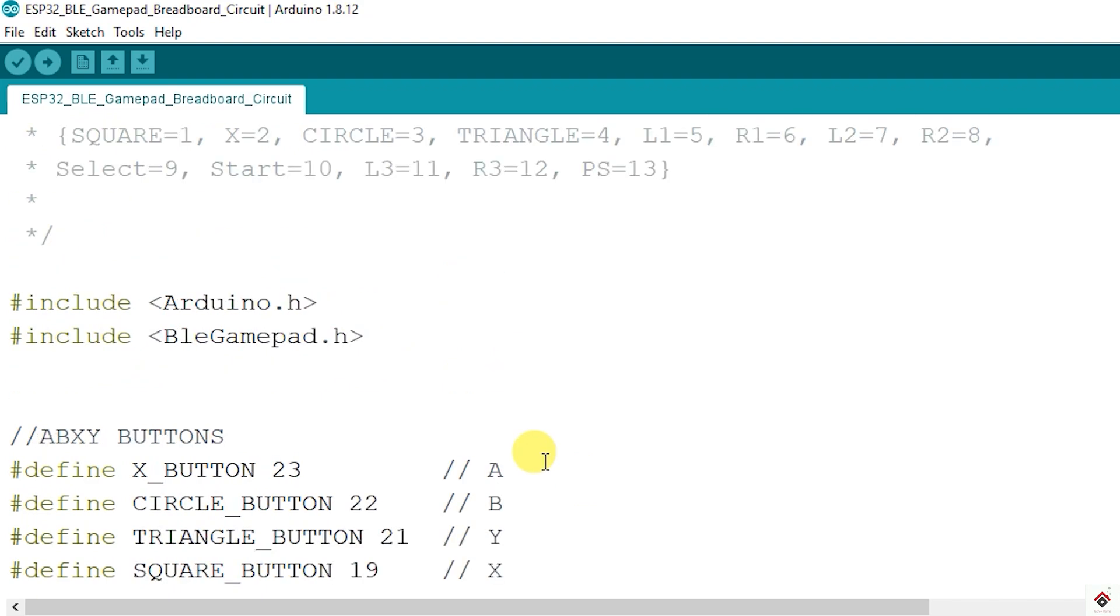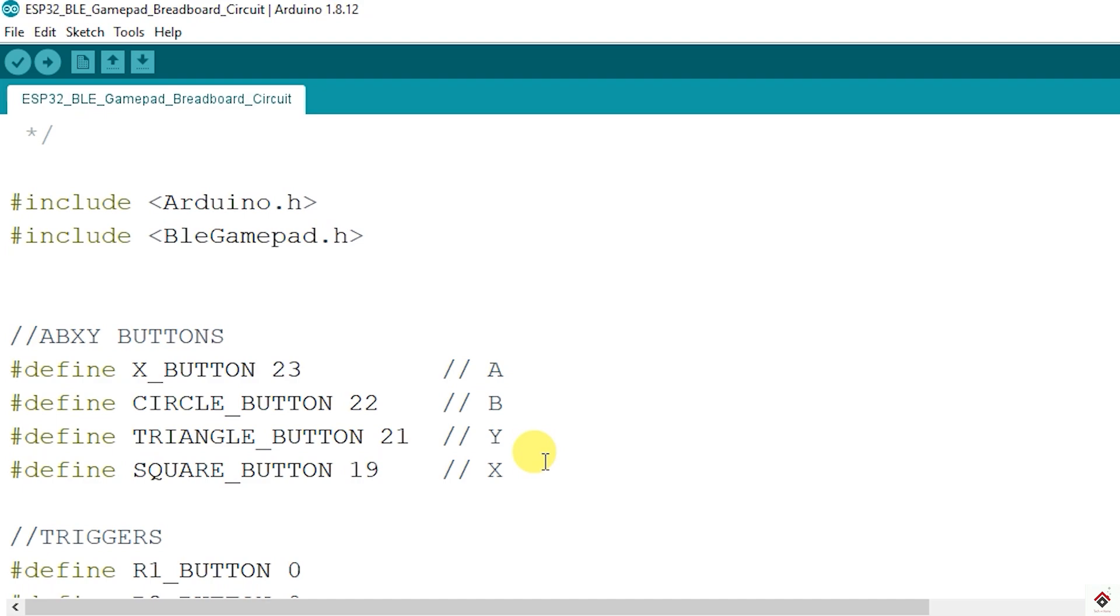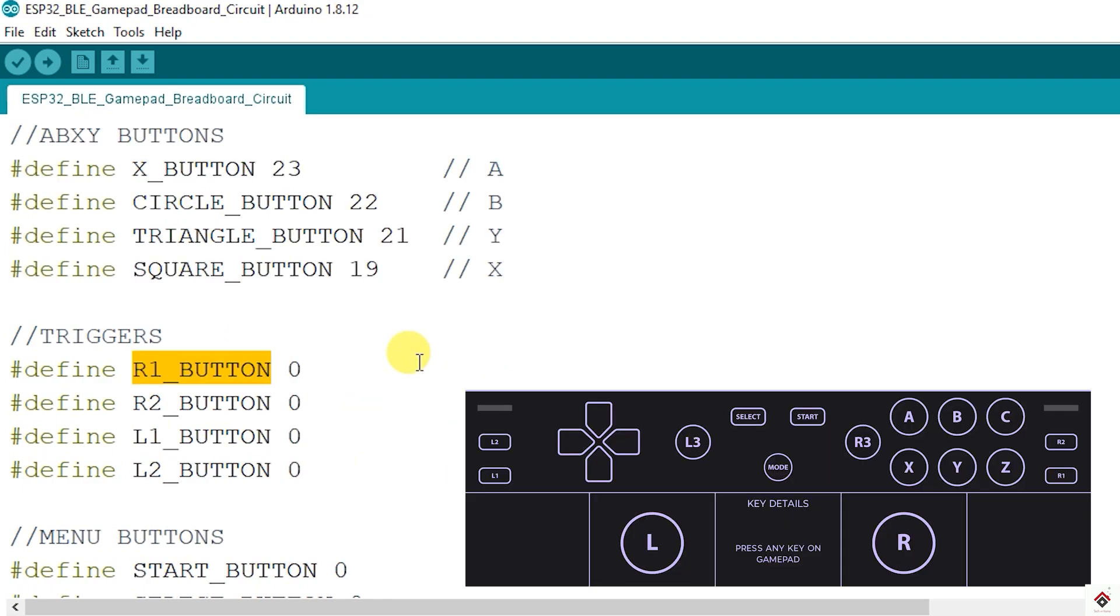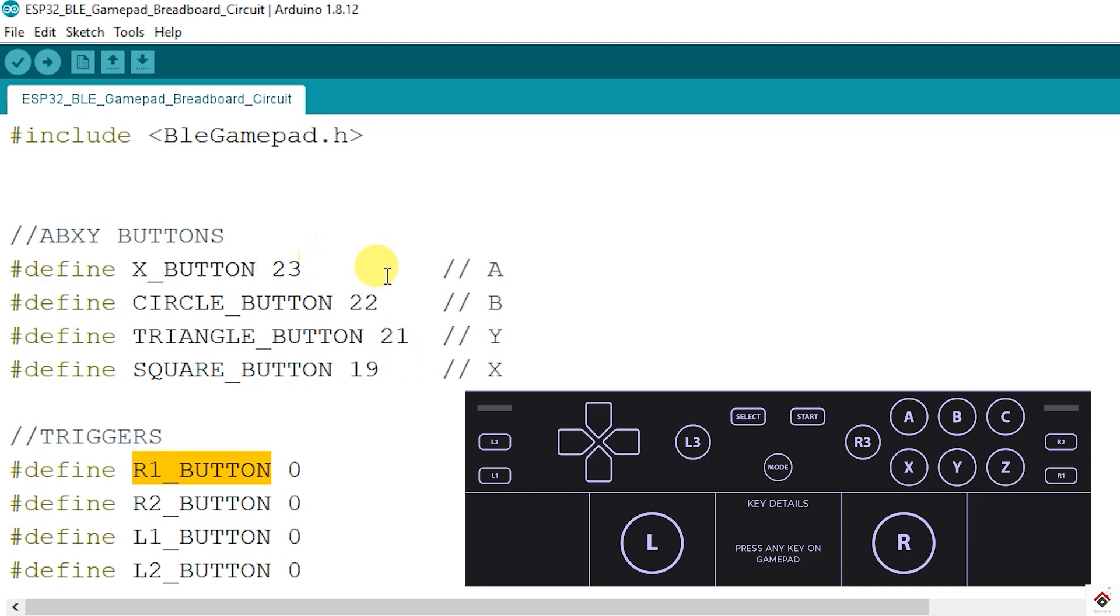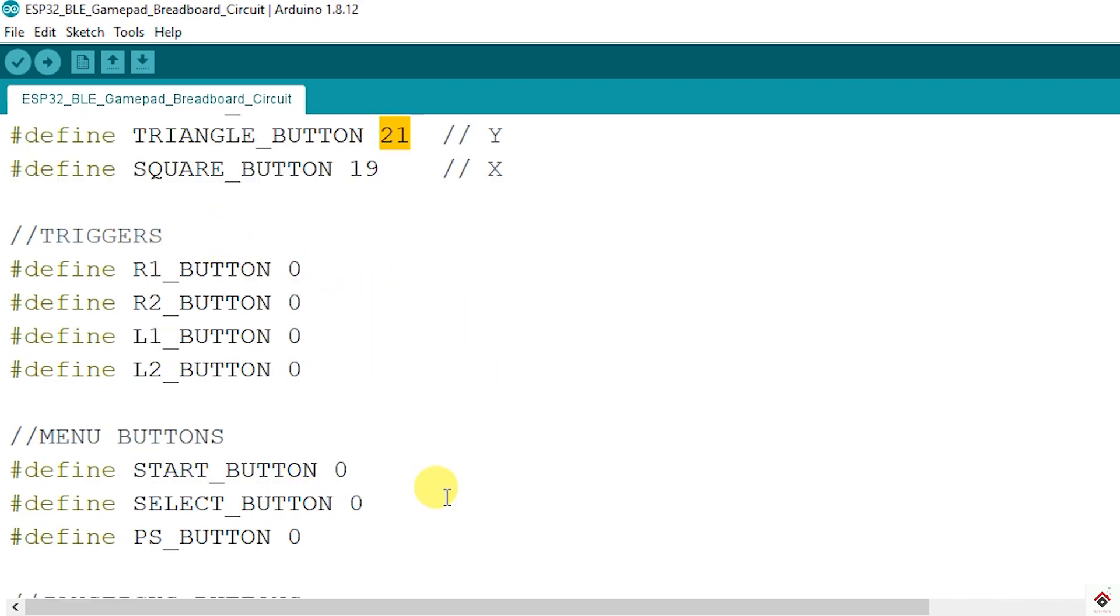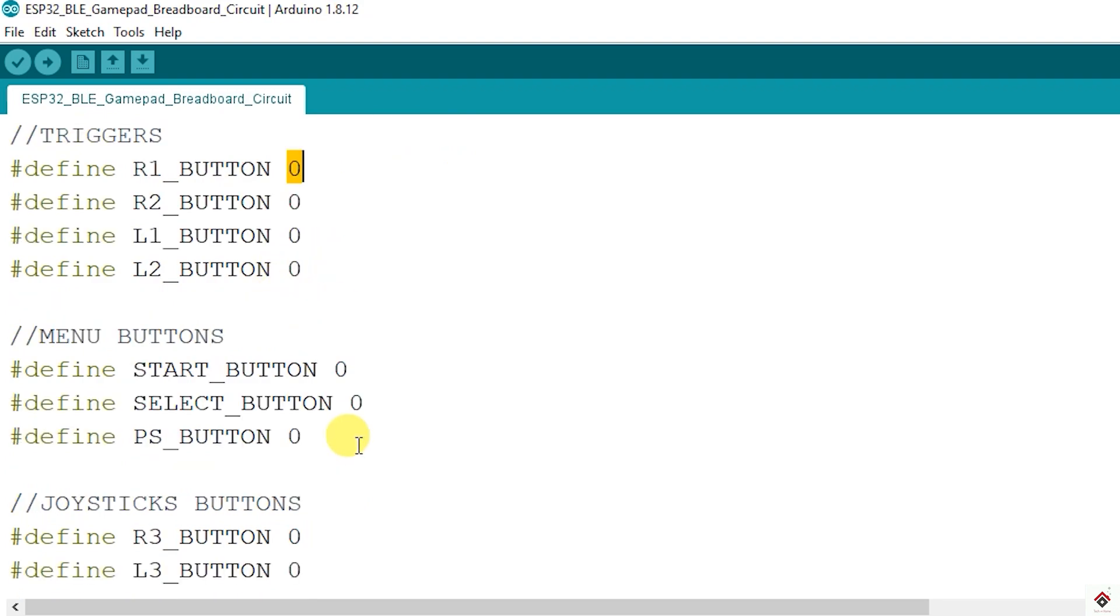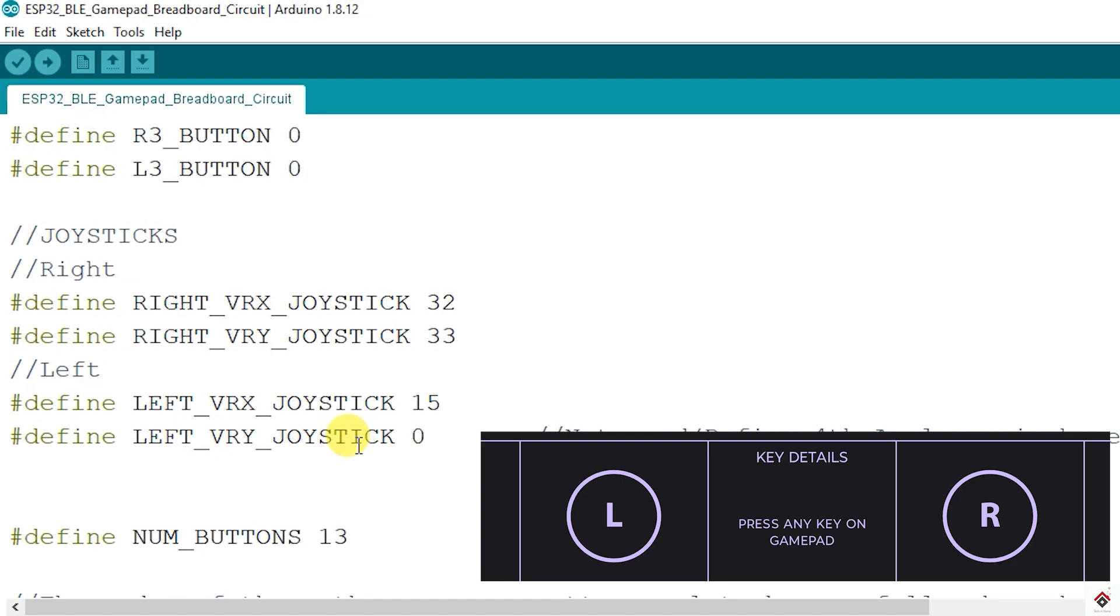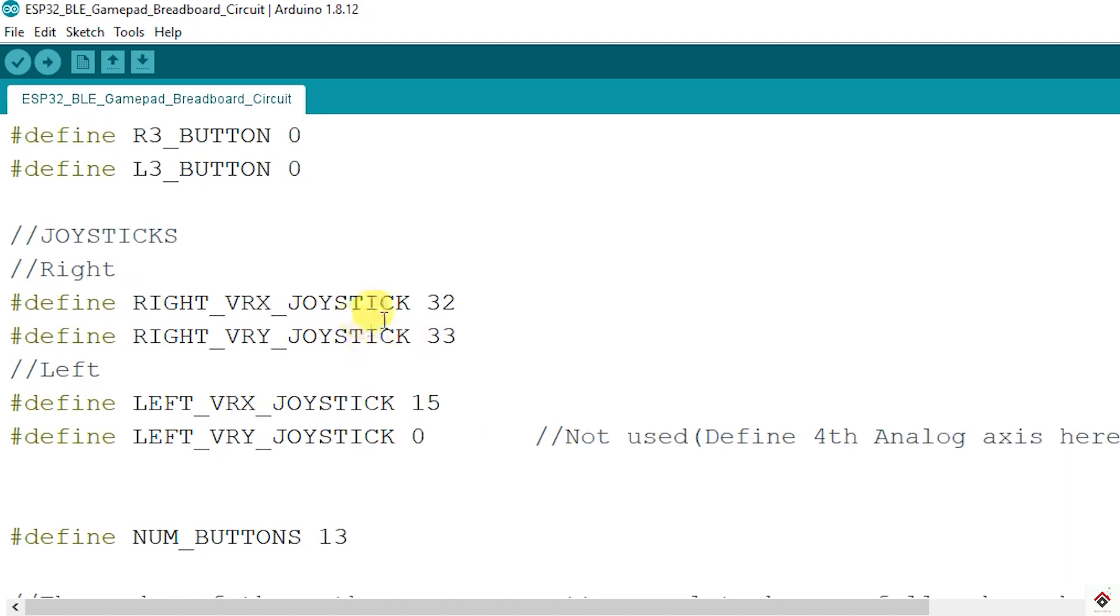This will be helpful if you want to add more buttons or analog inputs. This is the standard BLE gamepad code. Here we can see there are multiple macros defined as per the joystick button naming convention. Whatever pin we are using, we have to just declare that pin number here. For unused macros just keep it zero as I have done here. Similarly for joystick axis on the right side we are using two potentiometers which are defined here, and one potentiometer on the left side. The fourth one I have kept zero.